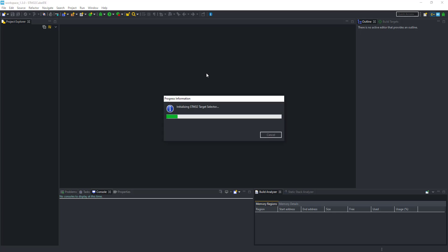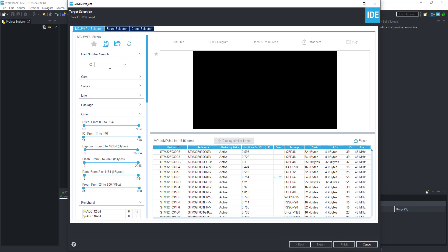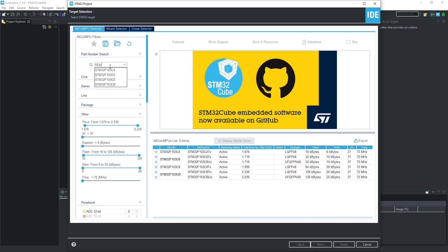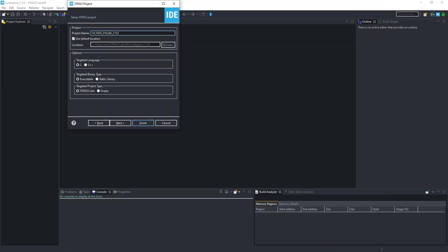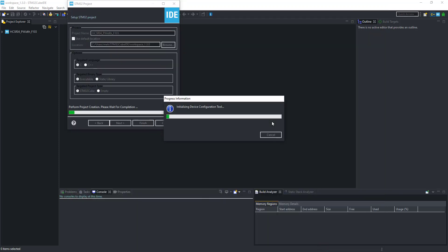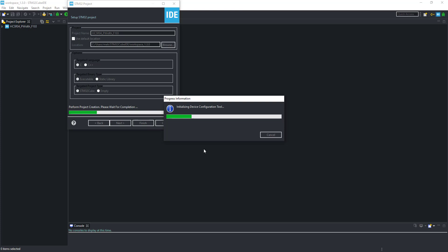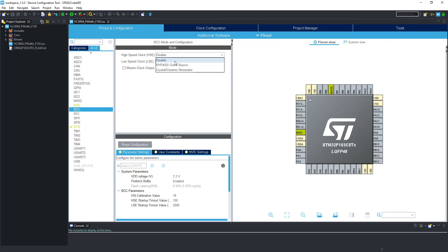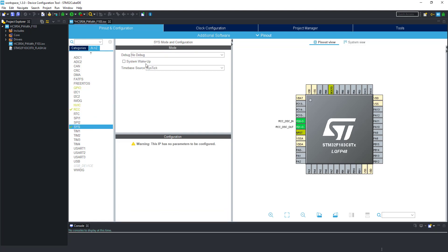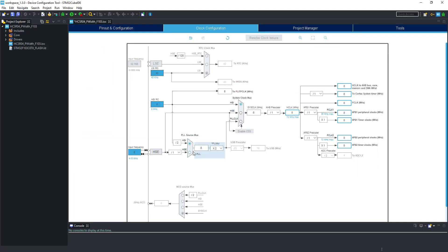Let's start with Cube IDE. I am using the STM32F103C8 controller. Give the name to the project and click Finish. Let's set up the clock first. I am selecting External Crystal. Do this if you have Cortex-M3 only. Let's run the system at maximum clock.